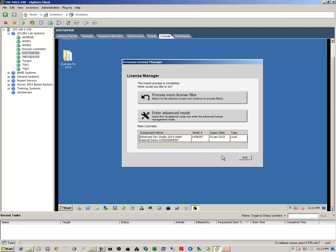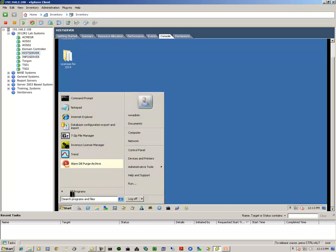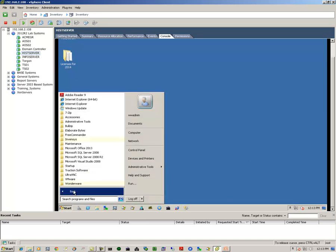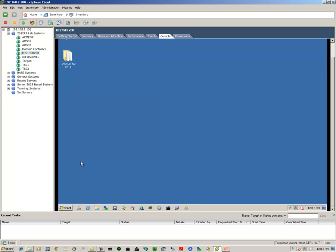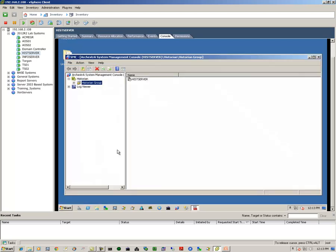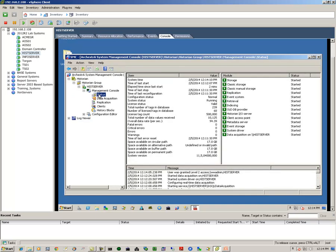Now let's open up the Systems Management Console to verify the historian is actually running. So we go to Start, All Programs, Wonderware, System Management Console. Let's expand the historian. We'll click on status. We'll see that we have all greens and the latest version, which is 11.5.